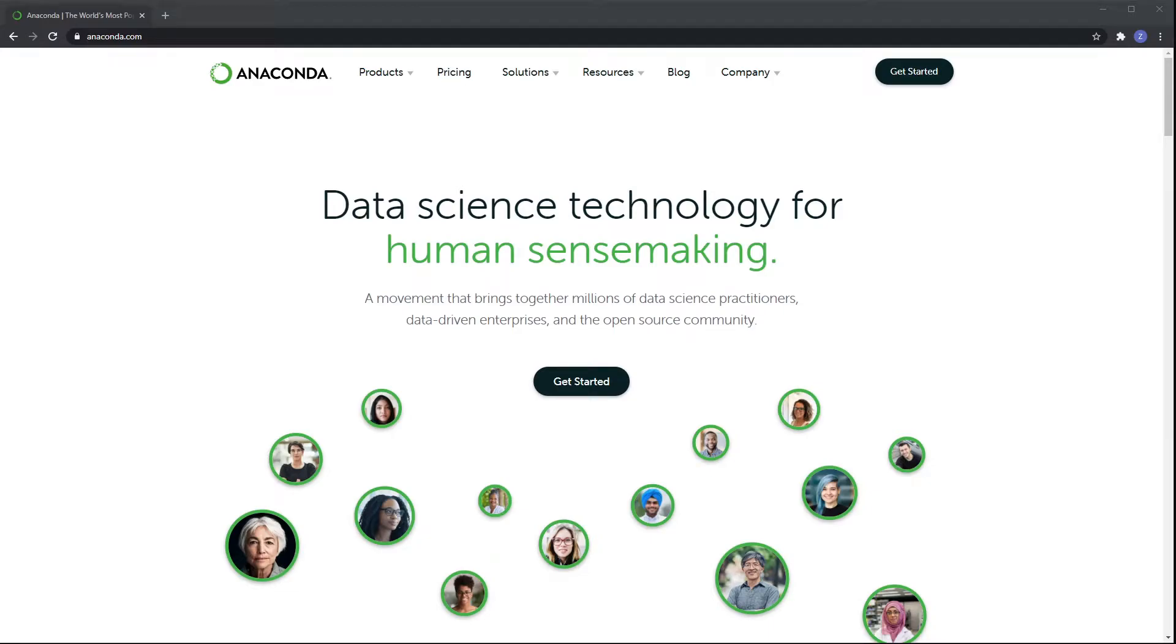Hello guys and welcome to this video. This is a quick tutorial on how to install the Anaconda platform with Python language.